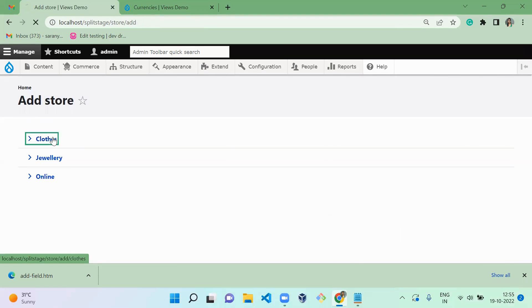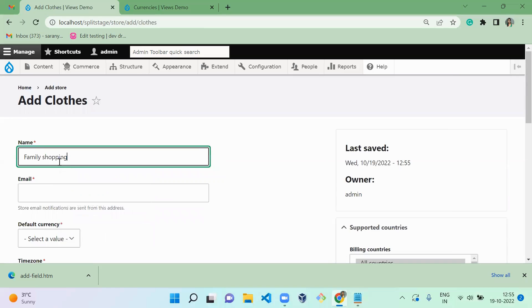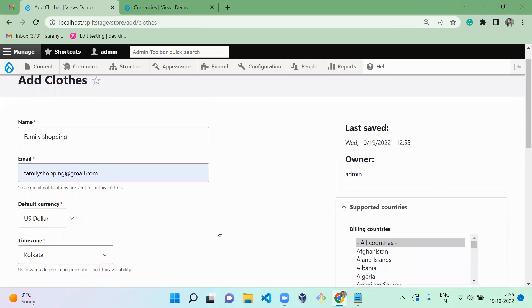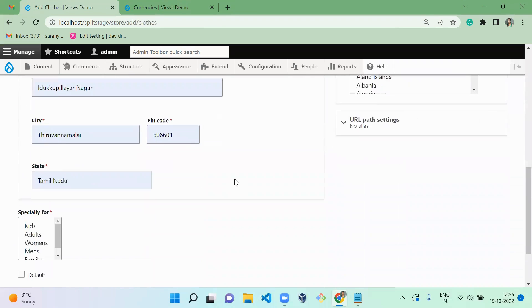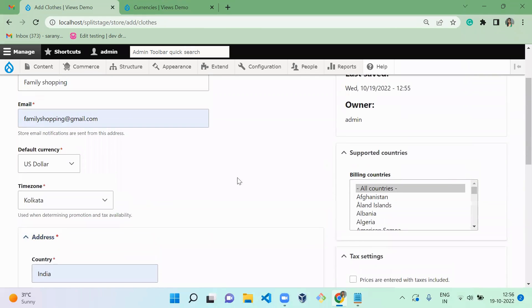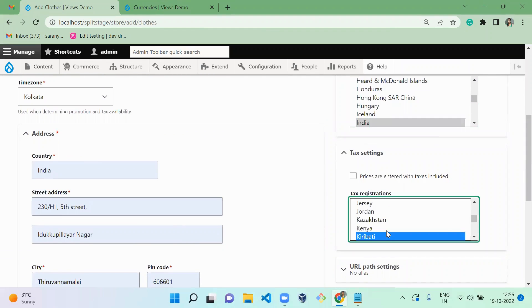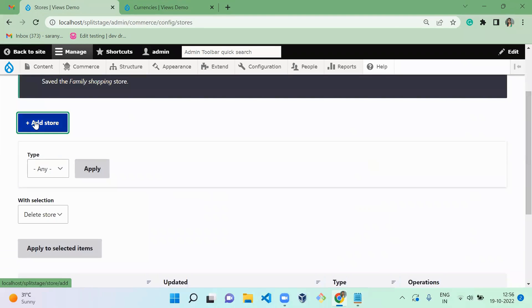Let's create one more store under cloth — 'Family Shopping'. Family Shopping means it will be for all members of the family. Now you can see US dollar is available to add. Time zone is Kolkata. I'm going to give values for the address, and select 'Family' for the specially-for field. Billing address I'm going to give only India. I'm not including tax with prices. Tax registration is India. And save. Now we successfully created two stores under the cloth type.